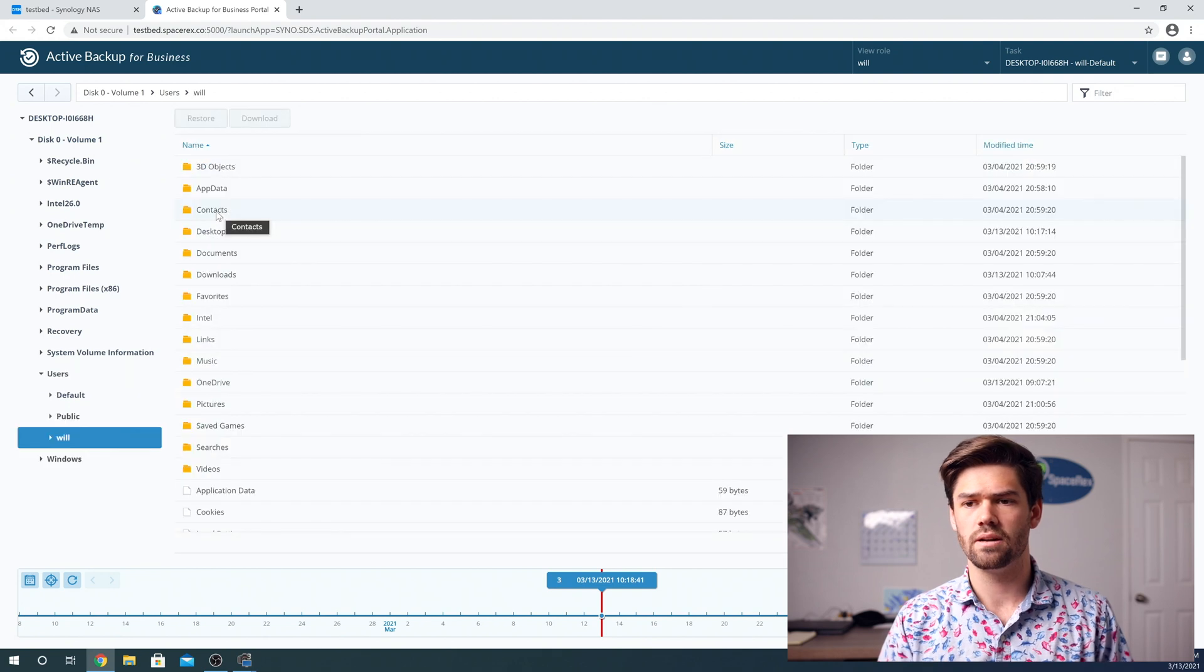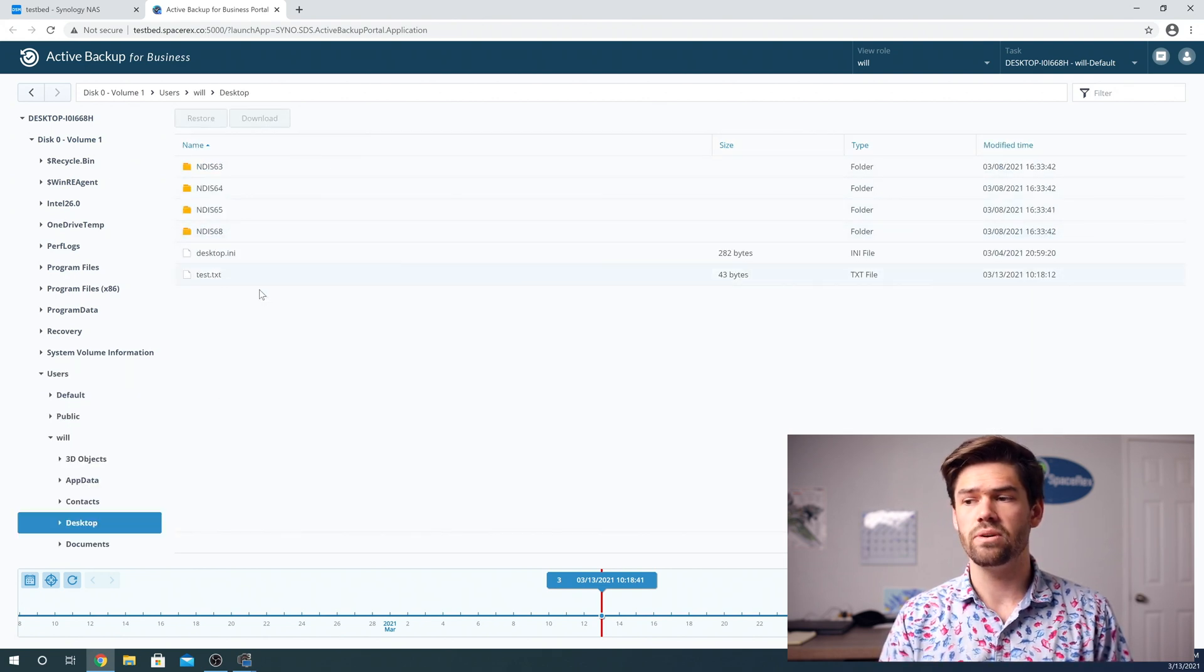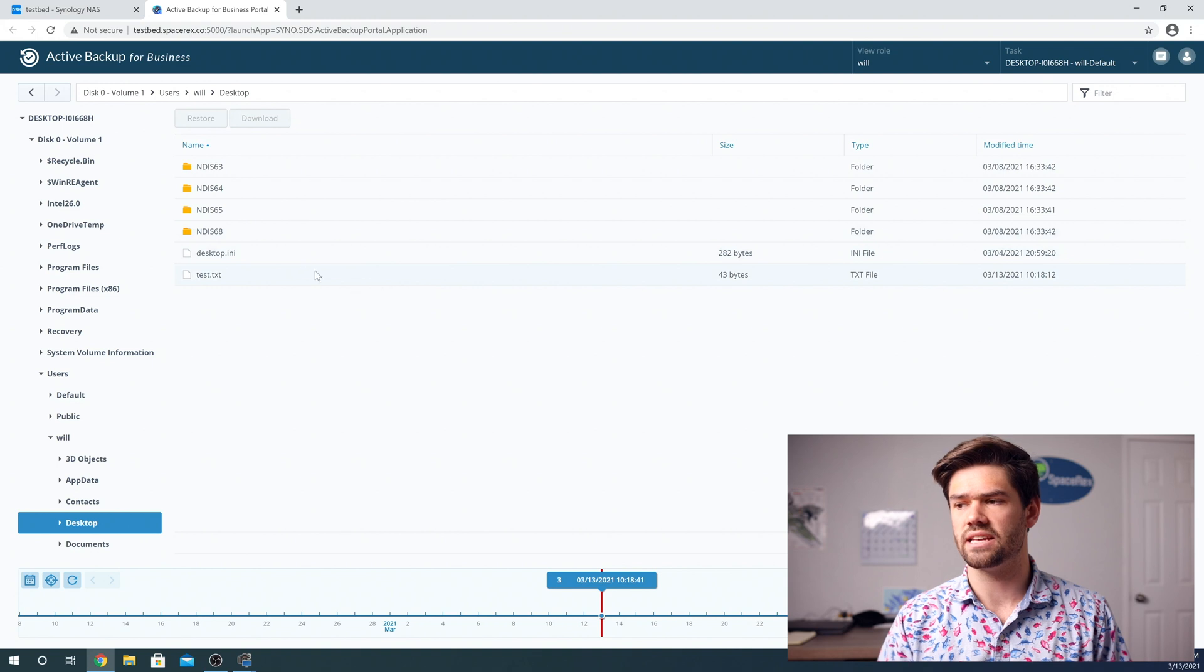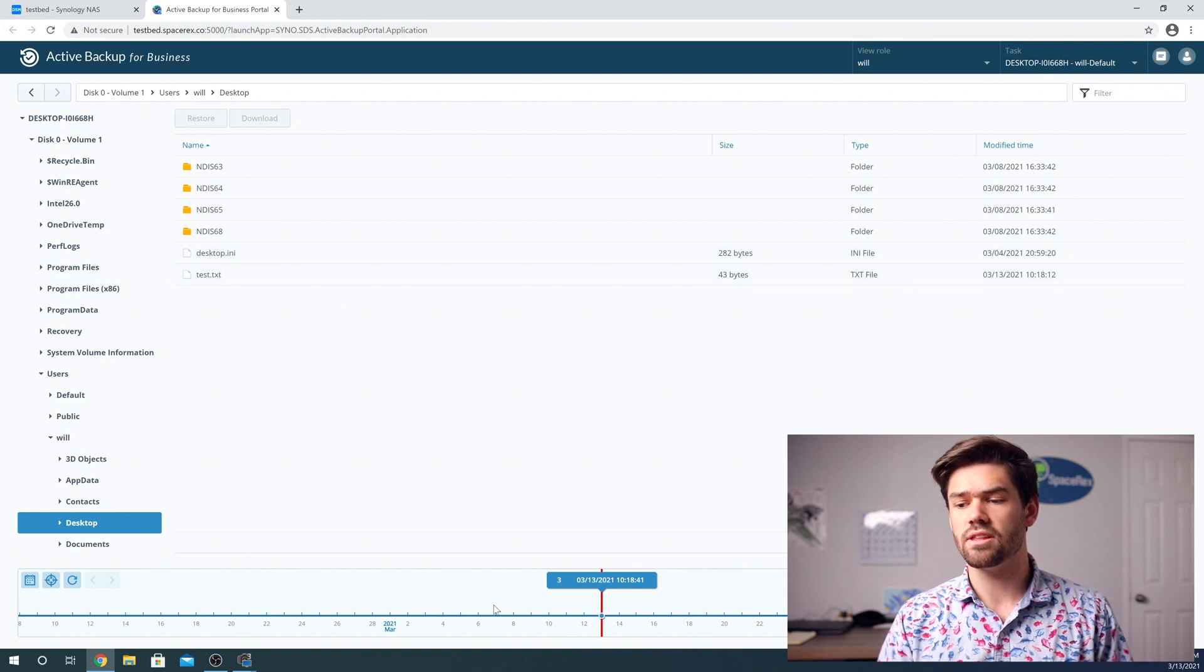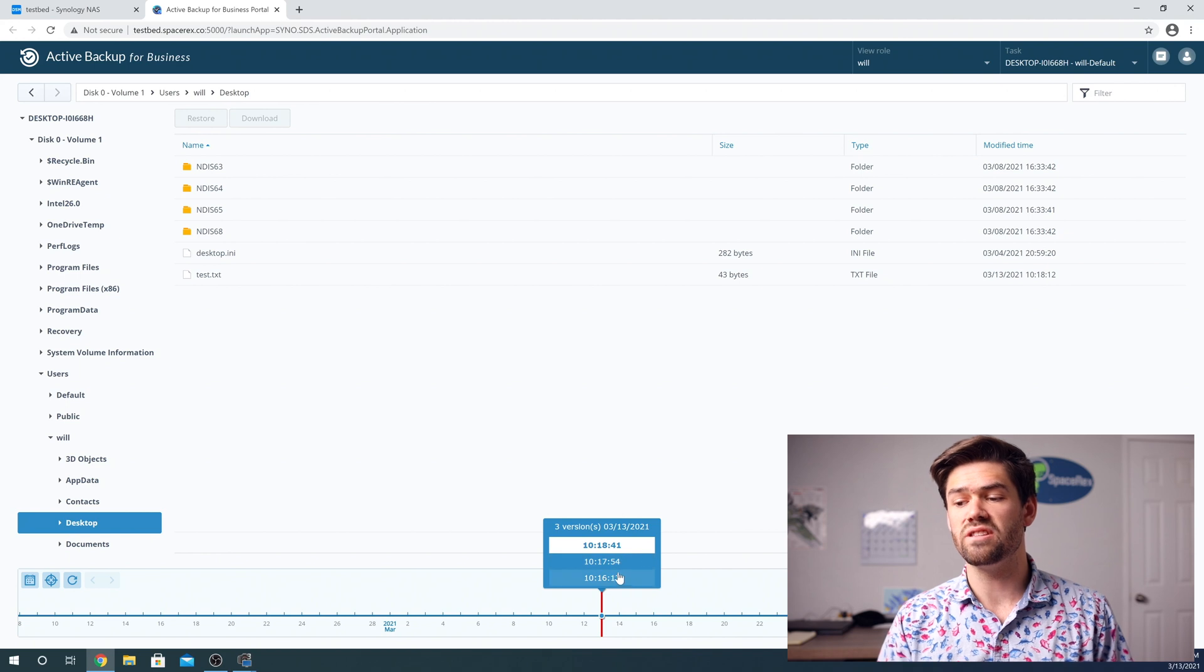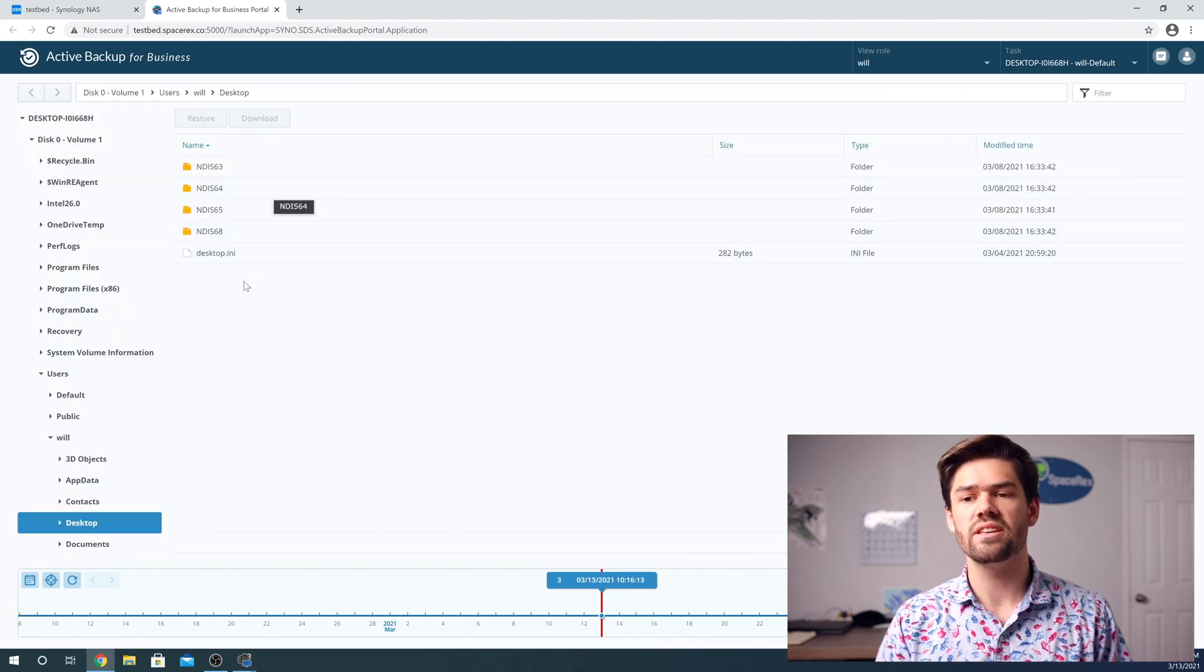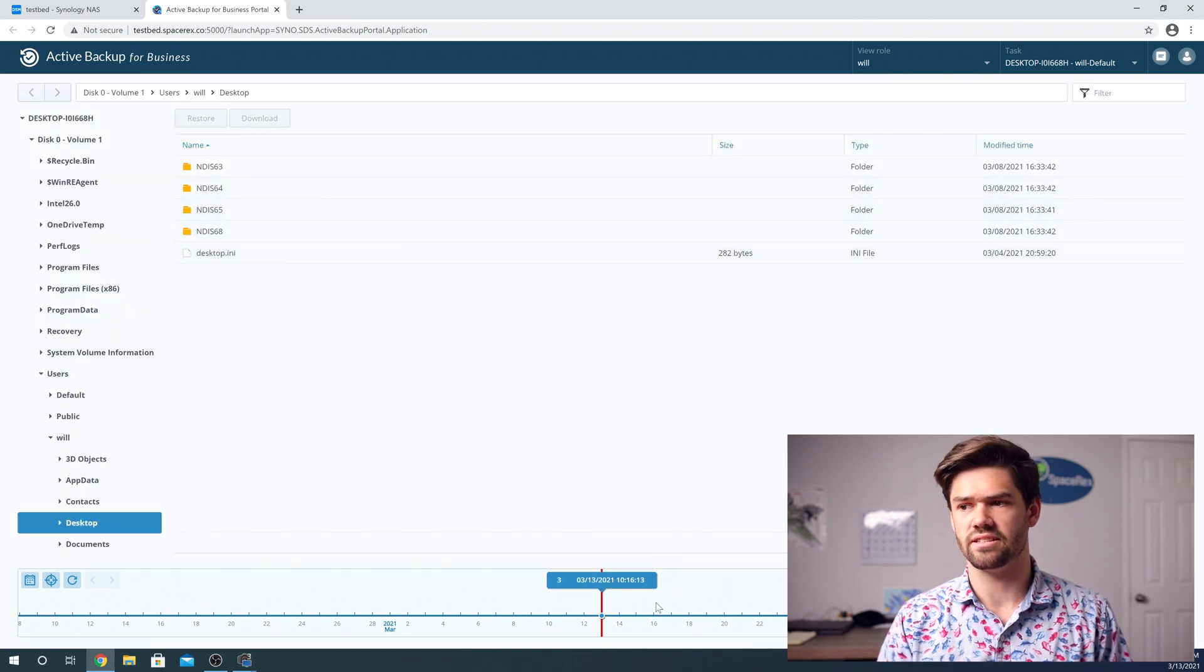We'll go into my desktop and we can see that there's this test file. And so there are multiple options here. So if we go into the very initial version, we're going to see that test file does not exist.